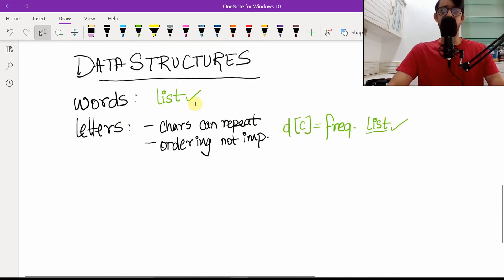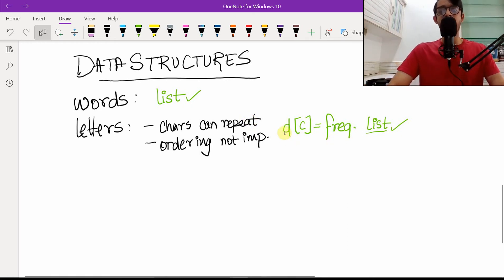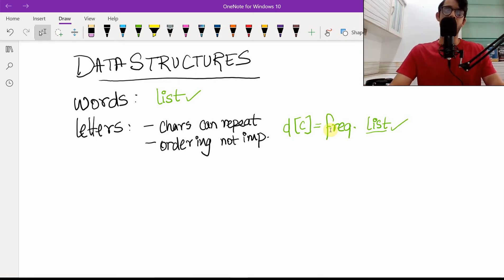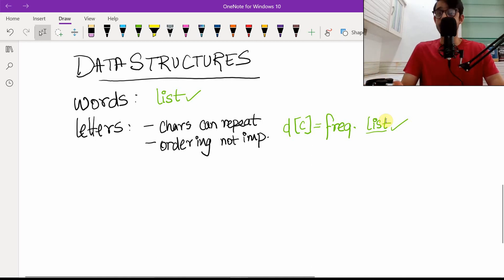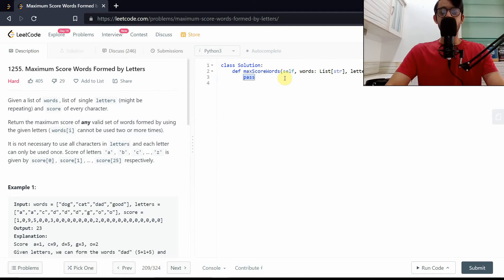Now for data structures: words is a list as mentioned. For letters, characters can repeat and ordering is not important — we just want a set of letters to pull from. For convenience we can represent it as a dictionary where each key is a character and each value is its frequency. However, for implementation, a dictionary is not ideal because dictionaries are mutable. Instead we'll use a tuple, which is immutable and can be passed easily in recursion. This applies to other languages too — a list/tuple is suggested in every case.